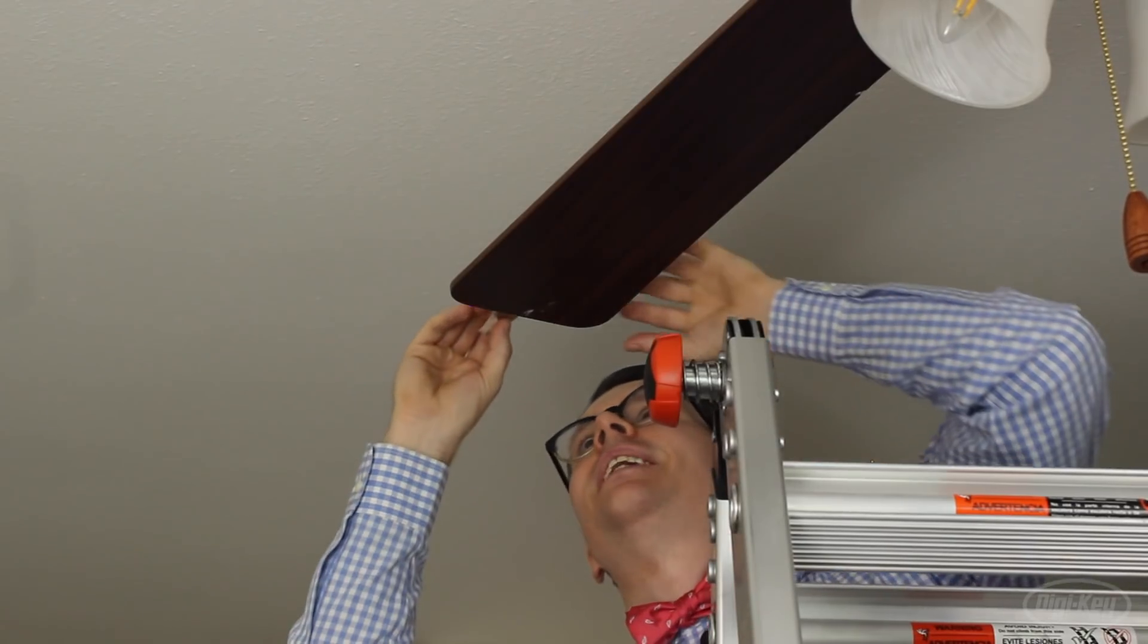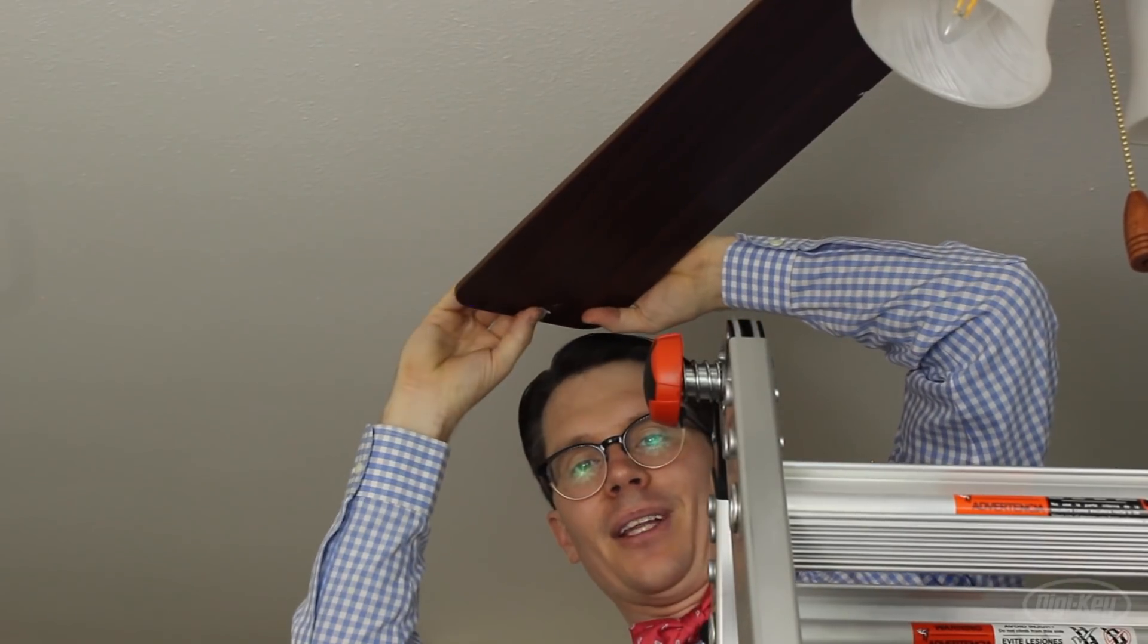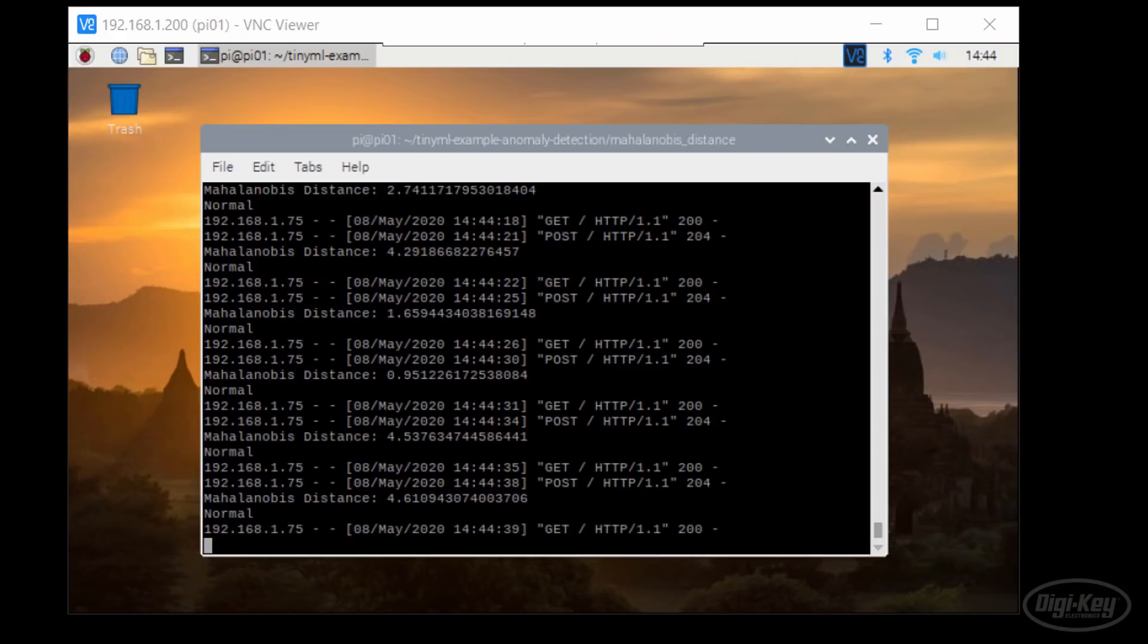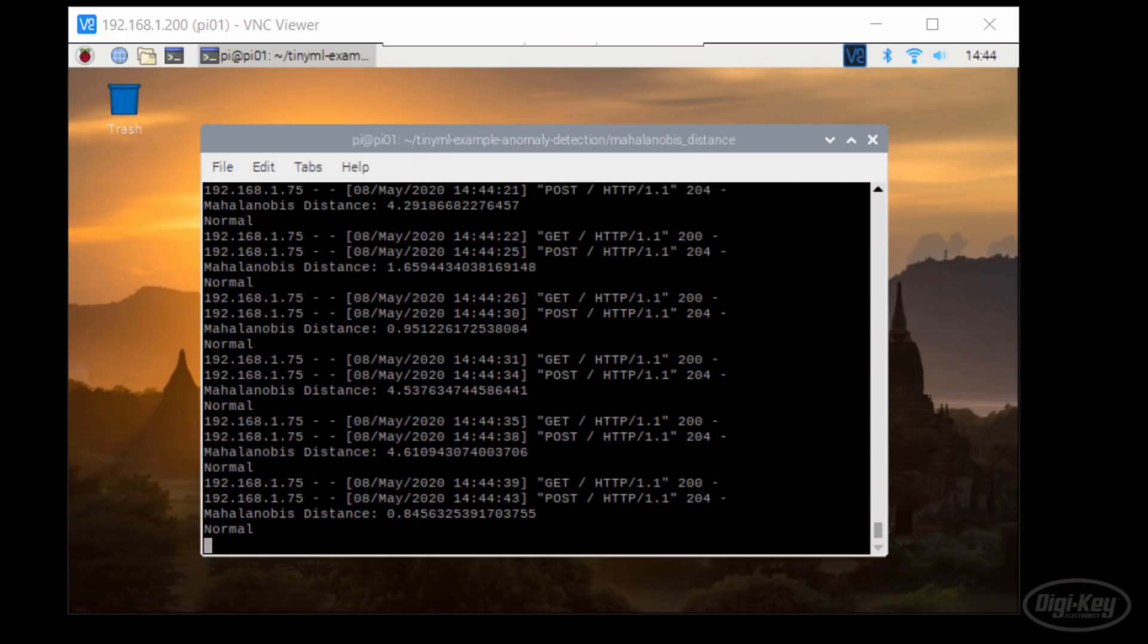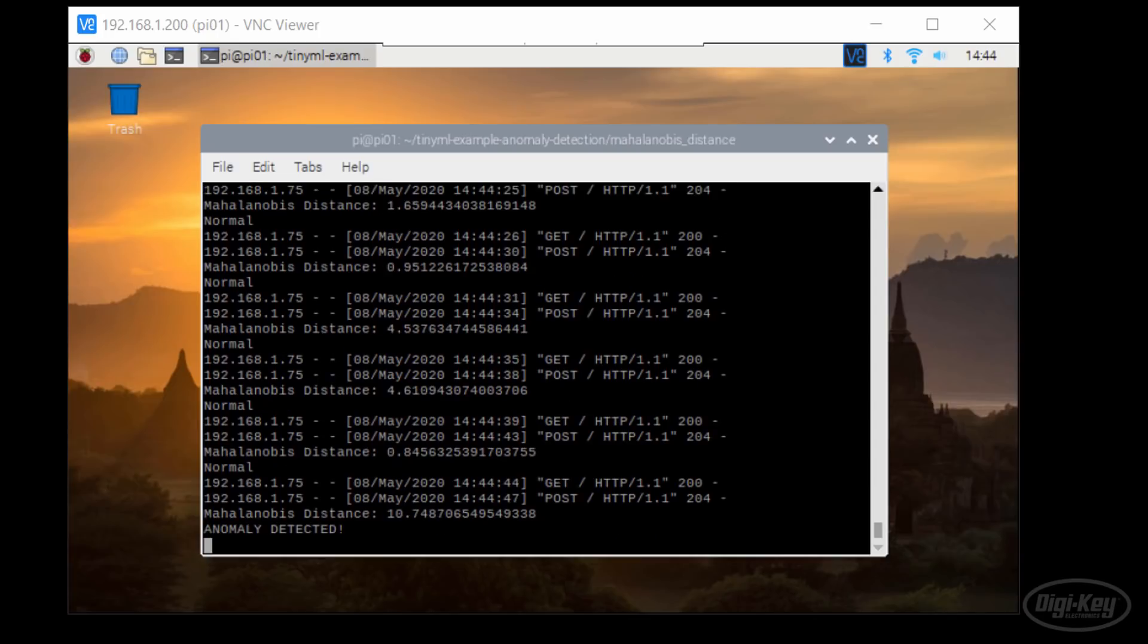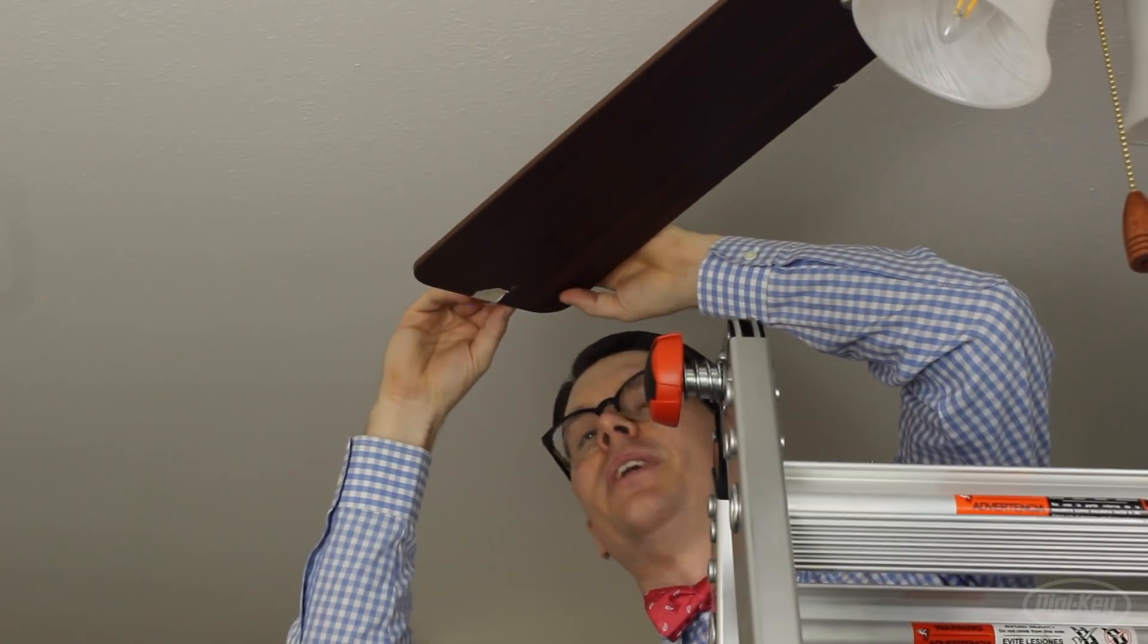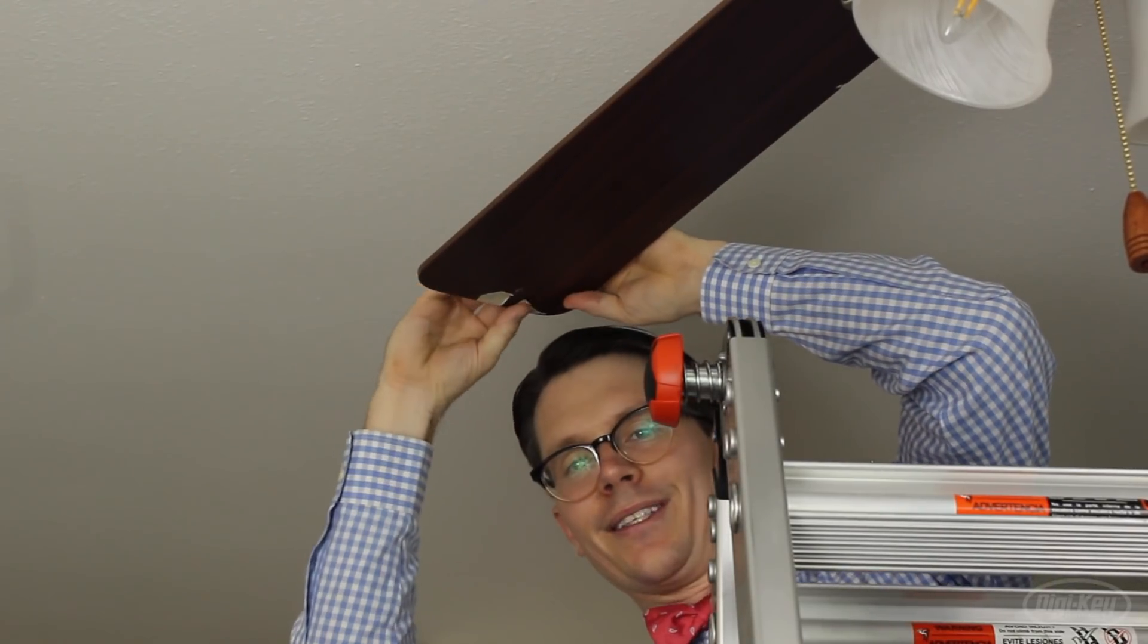I'm going to carefully tape a coin to one of the fan blades. It seems that one coin isn't enough to give us an anomaly right away. Every now and then we might see one pop up. Let's see if we can detect an anomaly with two coins.